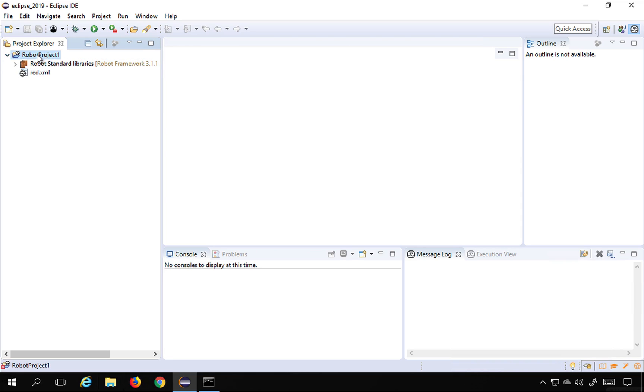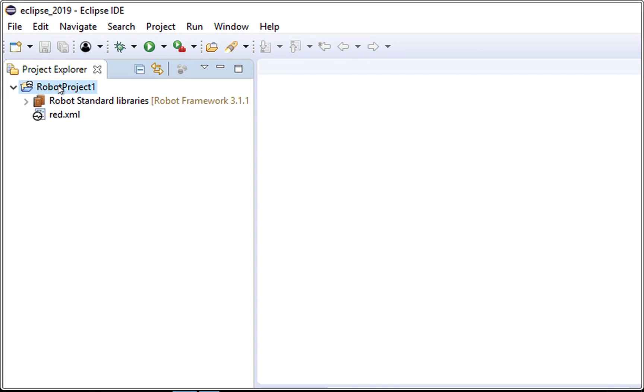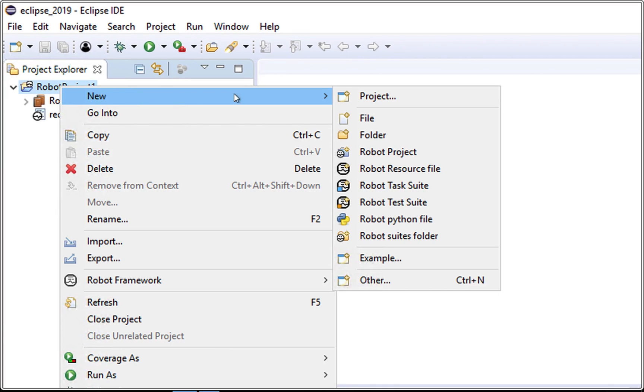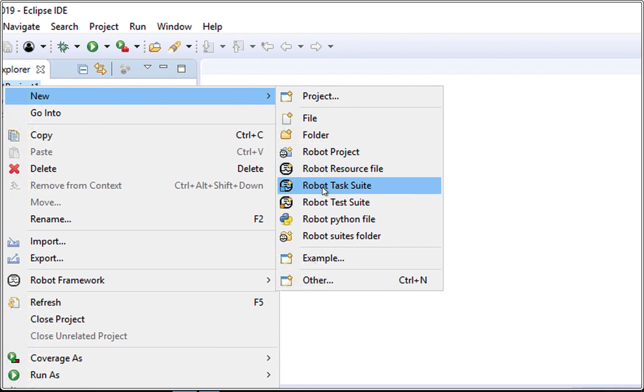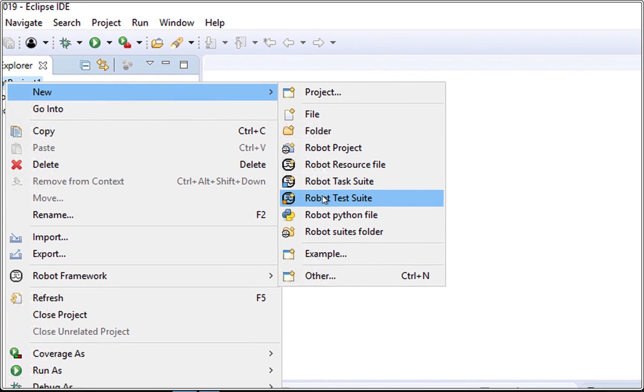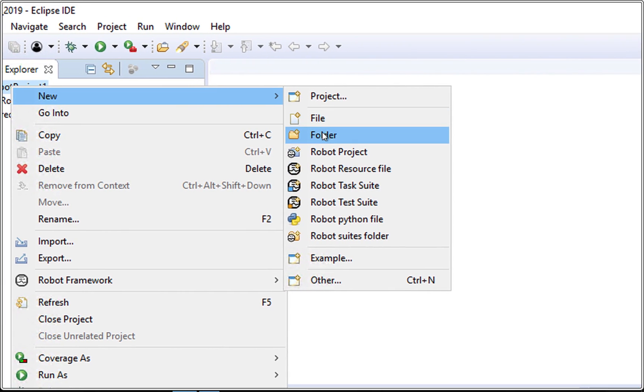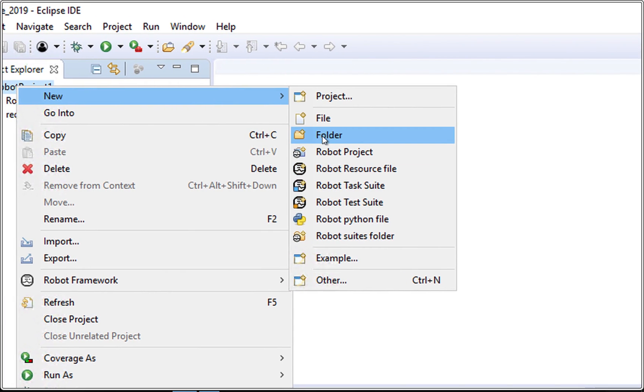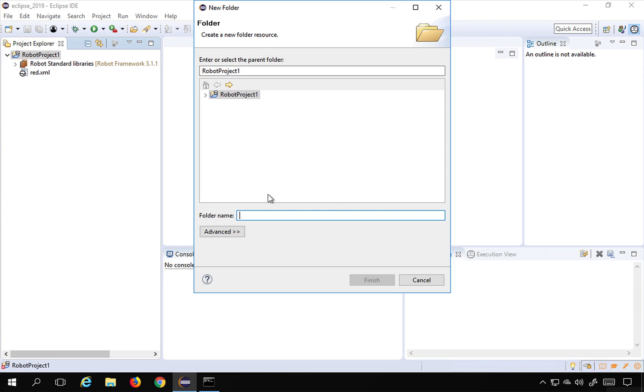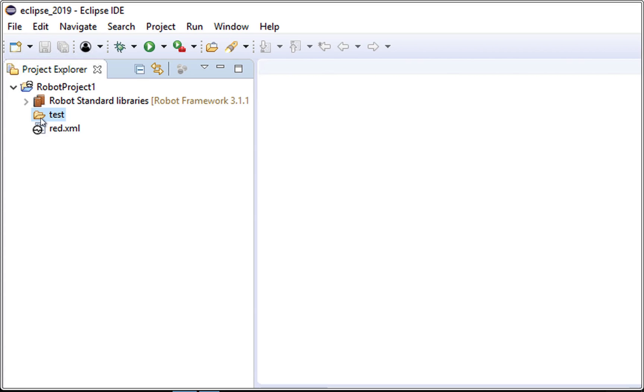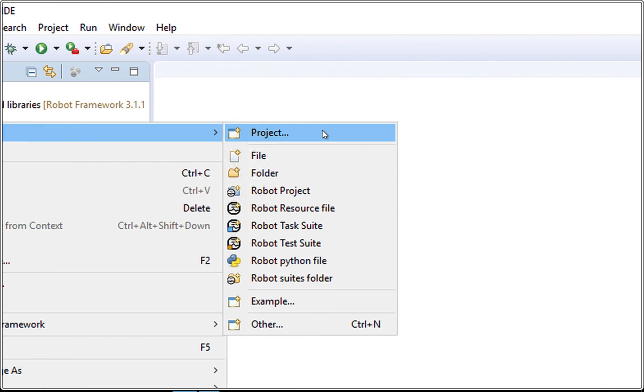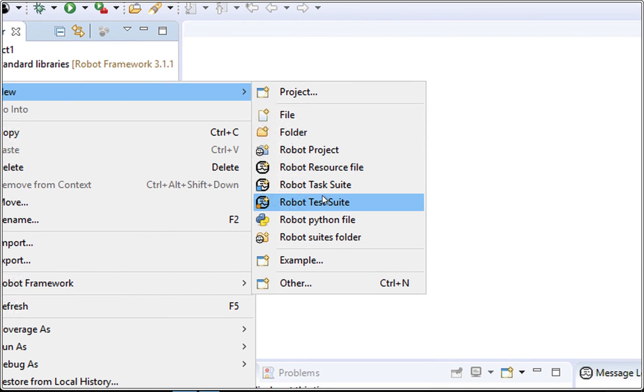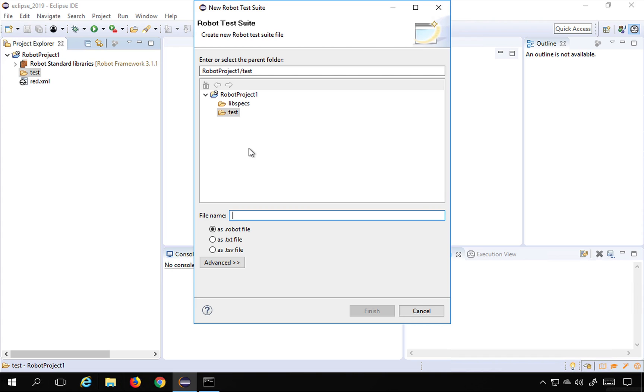So the next step is I will do a right click on the project, so I will right click on the project, go to new. Now you can directly select a robot test suite or you can first select a folder and then select a test suite. So I will just go to this folder and create a folder, first I will say this is test, and you can see the folder has come here. And inside this folder now I'm going to create a new robot test suite.